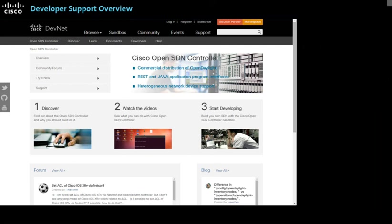Now that we have introduced you to the OpenSDN controller on Cisco DevNet, take advantage of it soon.